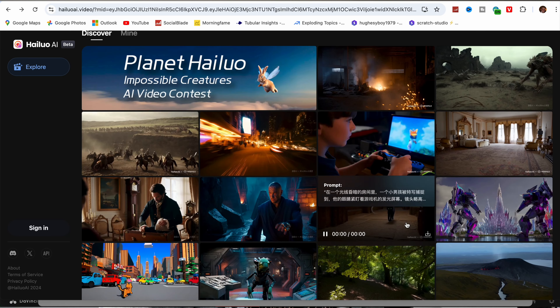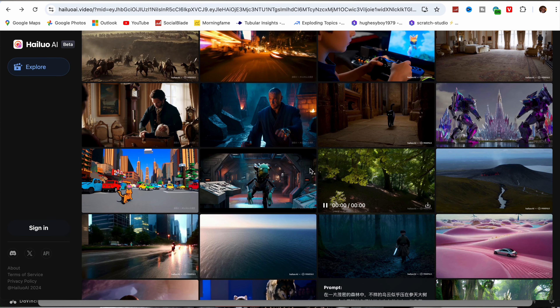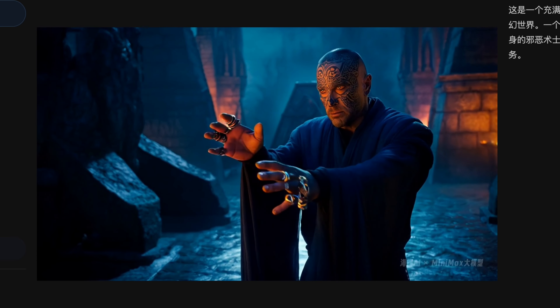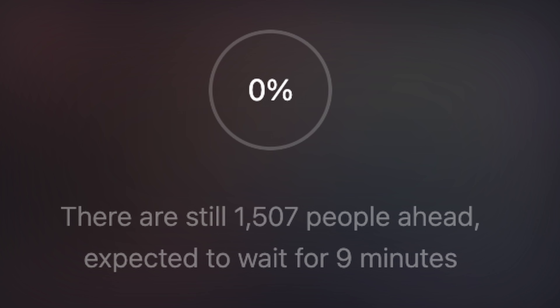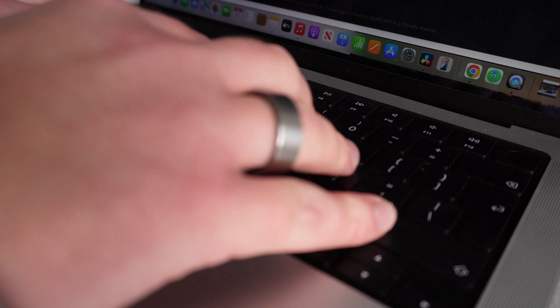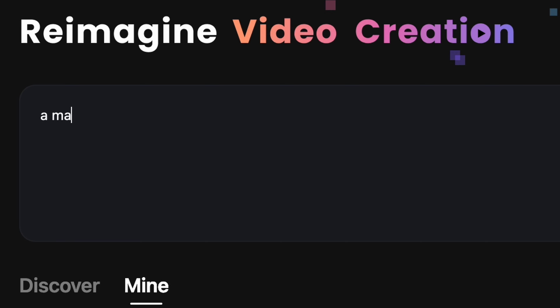So I recently came across a free AI video generator that allows you to create unlimited video clips. The video generations can be pretty quick as well, depending on how many other people are using it. So I did a quick test prompt and I was really surprised how good the results were.